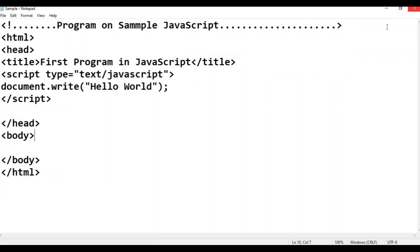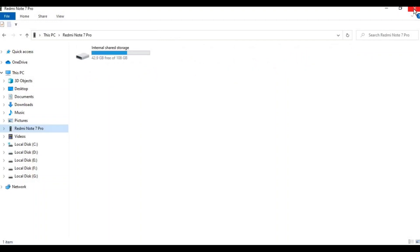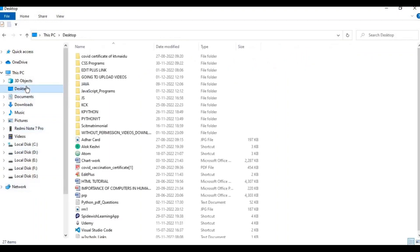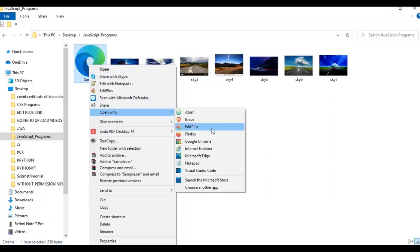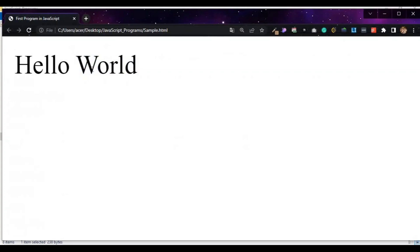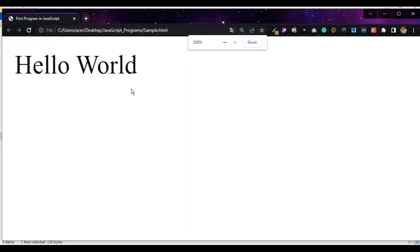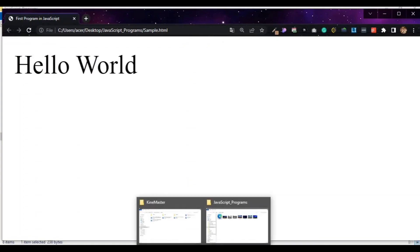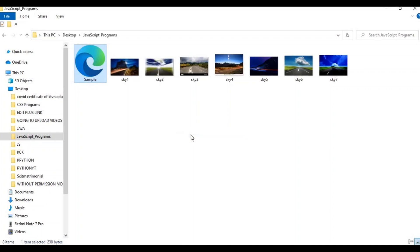Go to the desktop, into the JavaScript programs folder. Right-click on sample.html and open with — first open in Google Chrome. Hello World is displayed. I am going to open this in the browser — modern browsers like Google Chrome, Firefox.